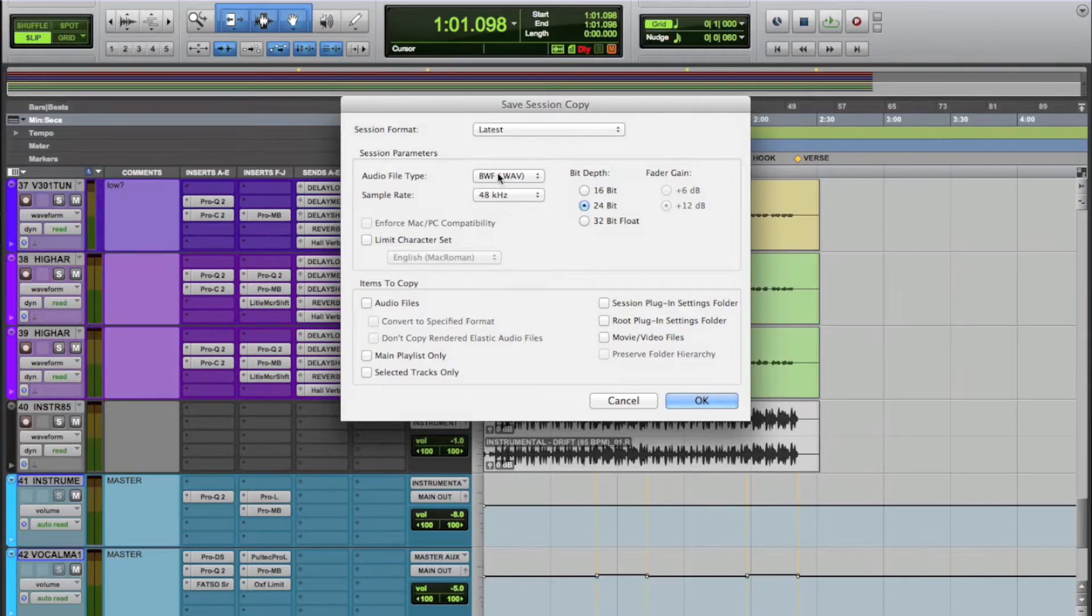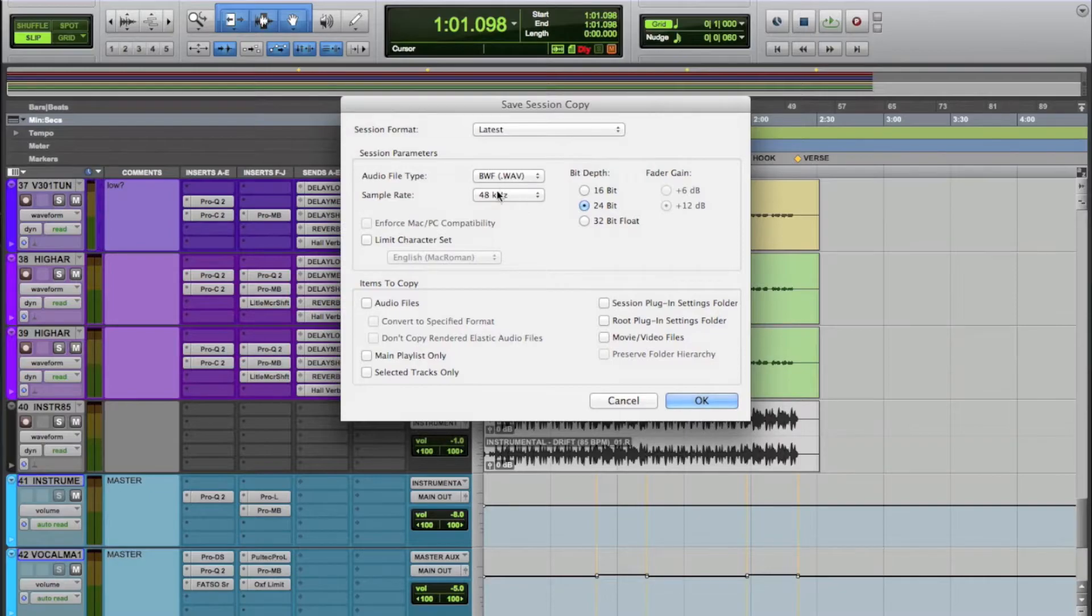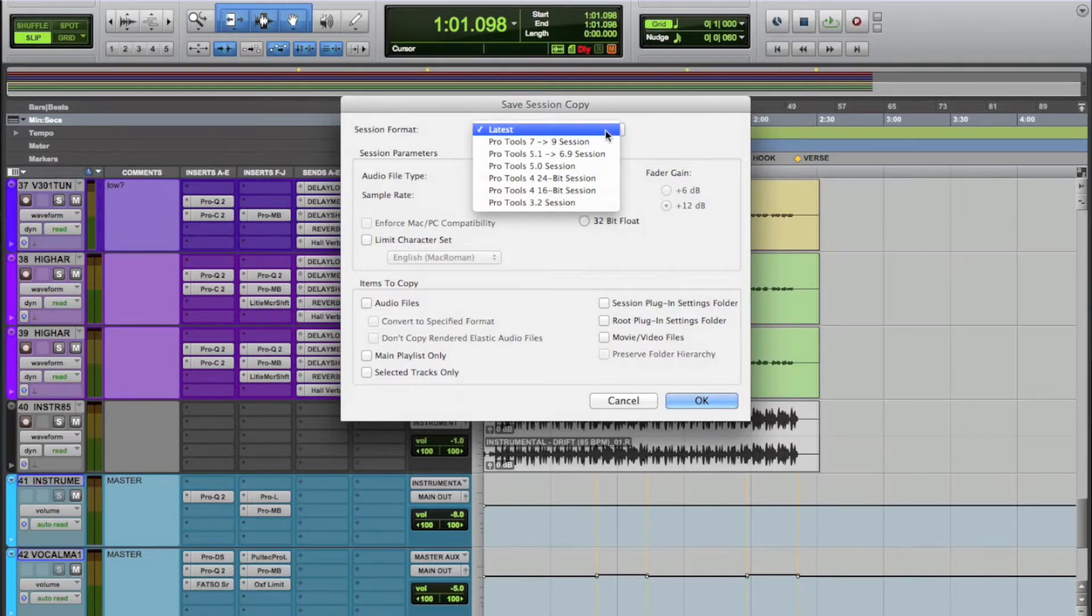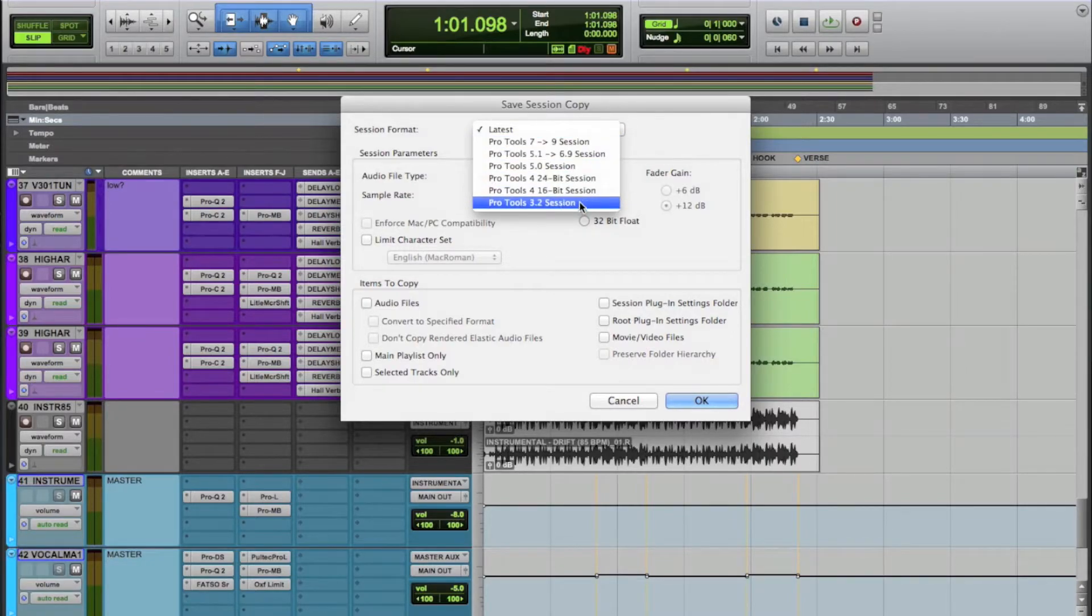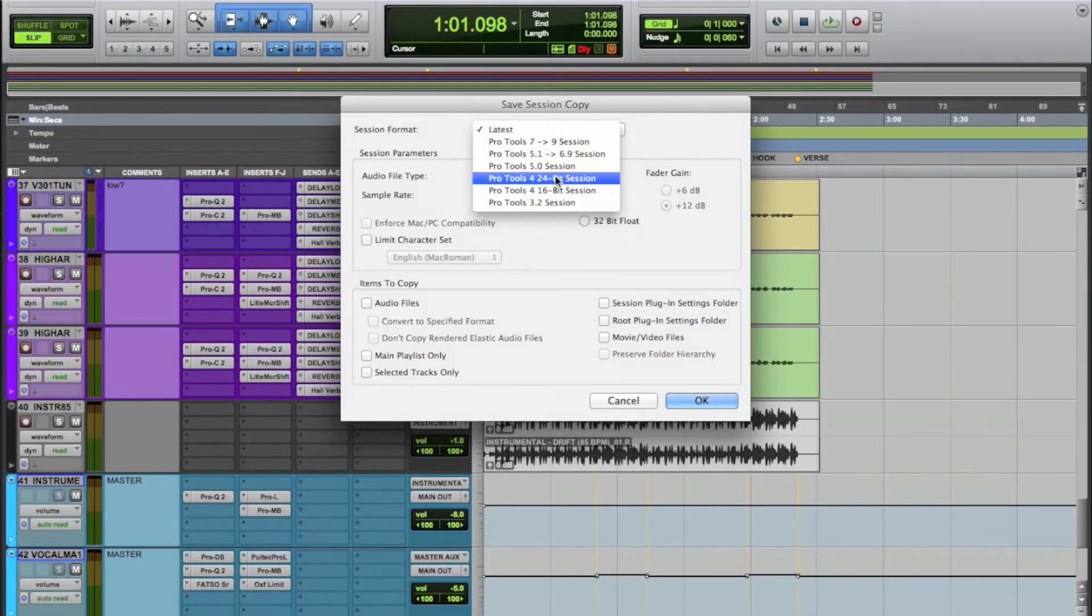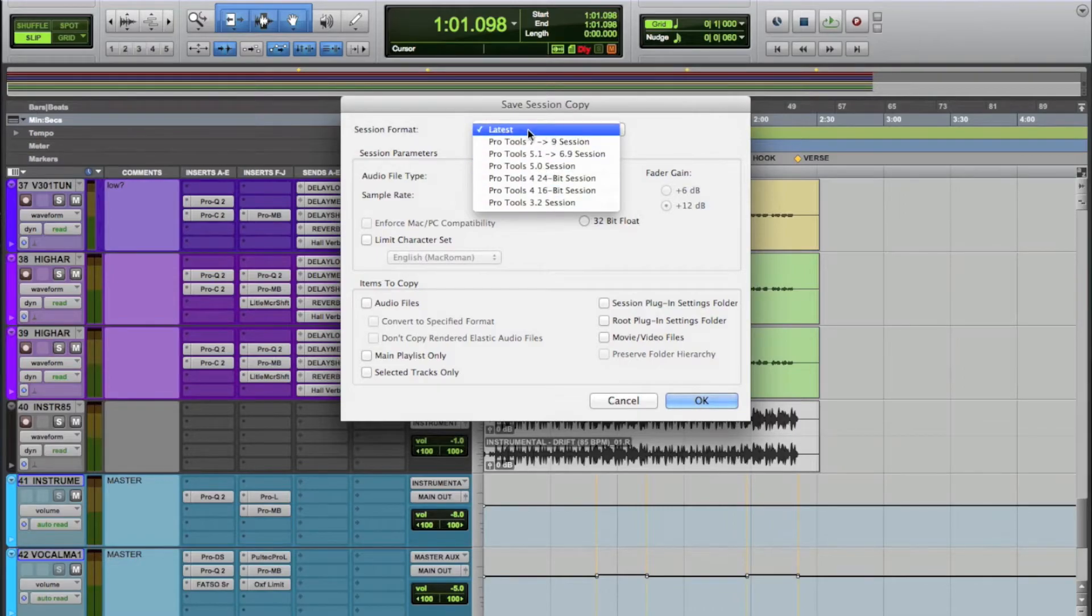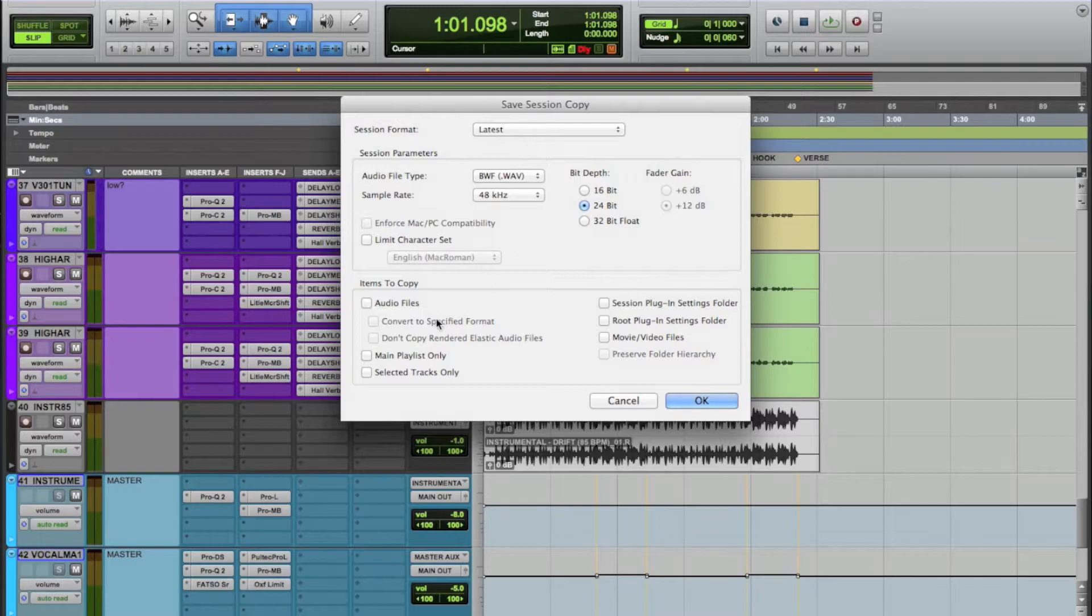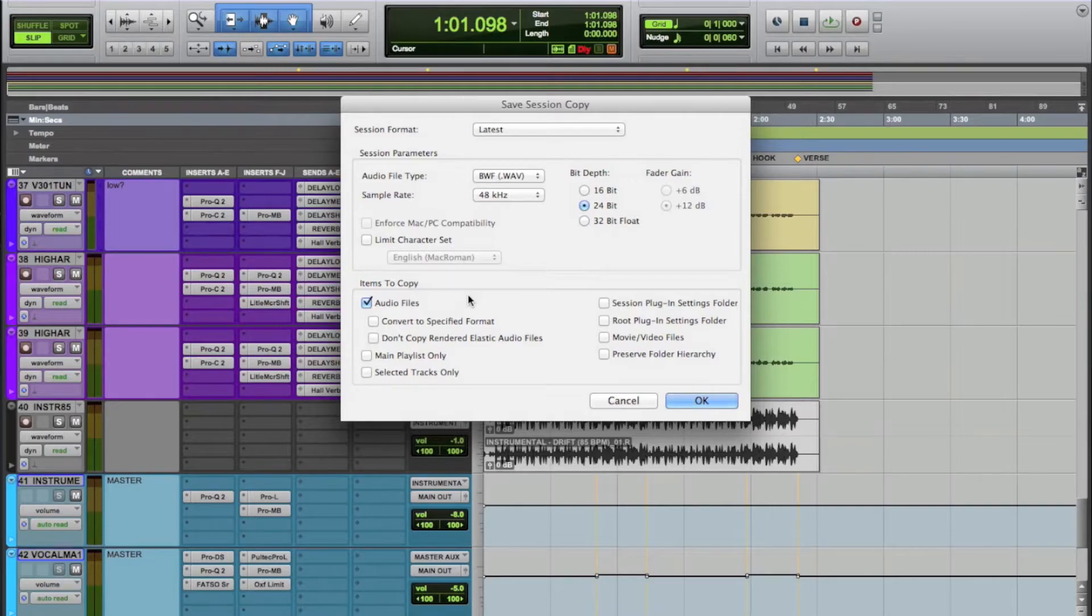Now, you're just going to want to make sure that your session parameters are the same as you have them, which they should automatically be. In my case, this session is a 48K session, 24-bit bit depth, and I've been using WAV files this whole time. So this stuff should be stuff you don't need to change. The session format, I'm going to leave it as latest. If you're sending it to somebody who's on an older version of Pro Tools, you will need to adjust this and depending on which version you're on, you may have some different options, but latest is usually pretty good. Most people are on 10 or later.